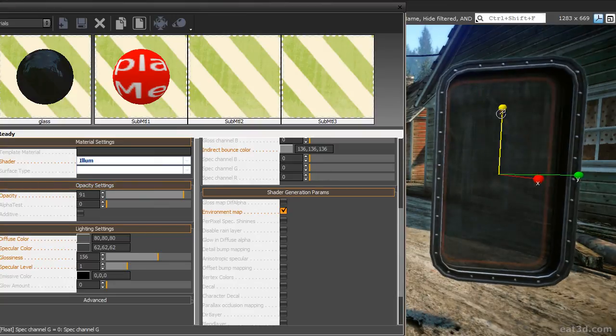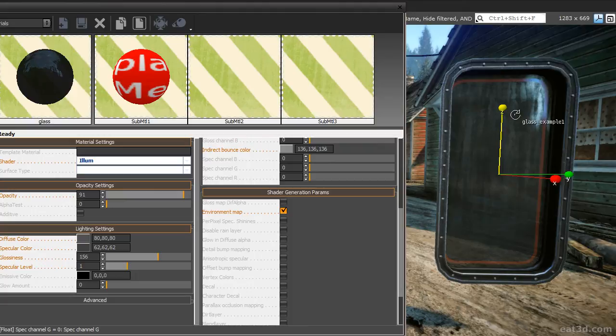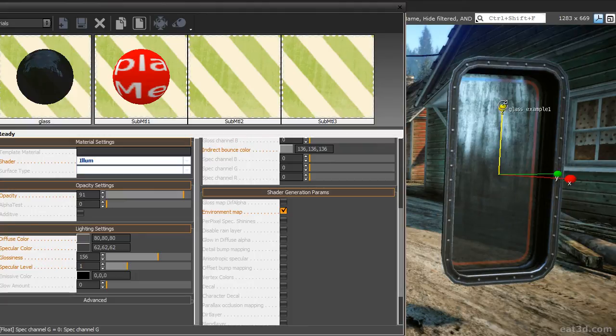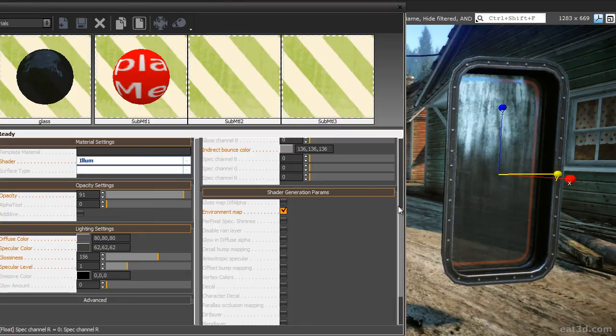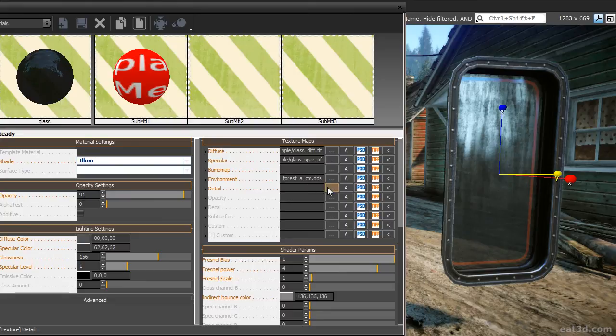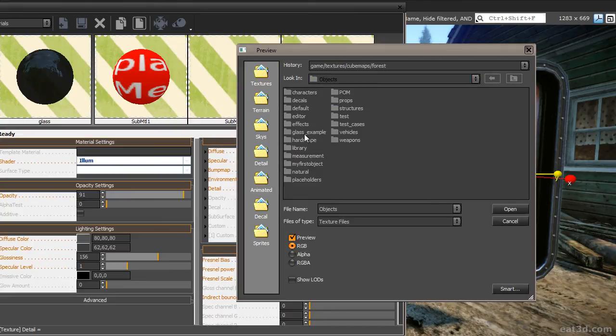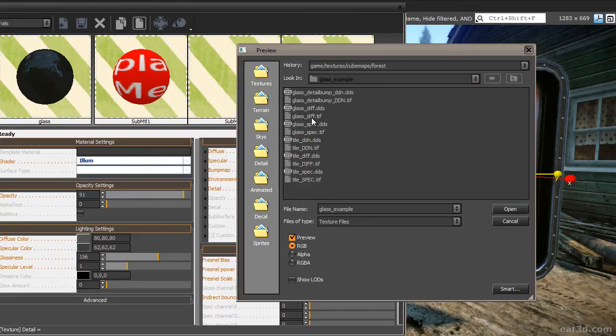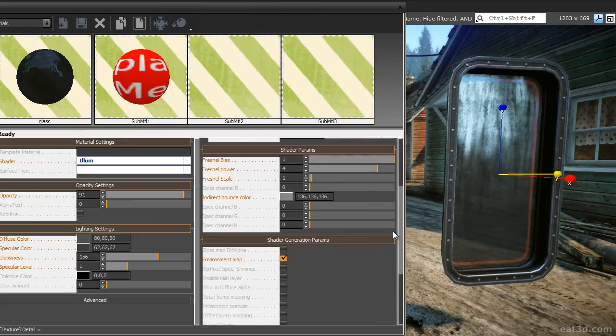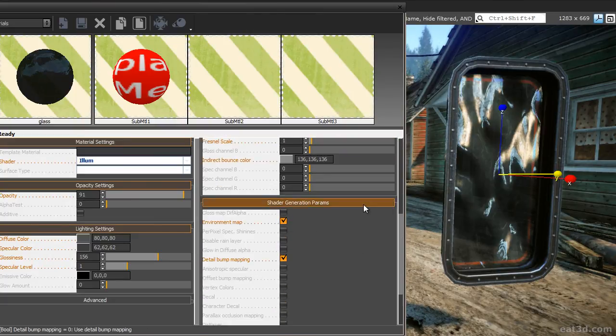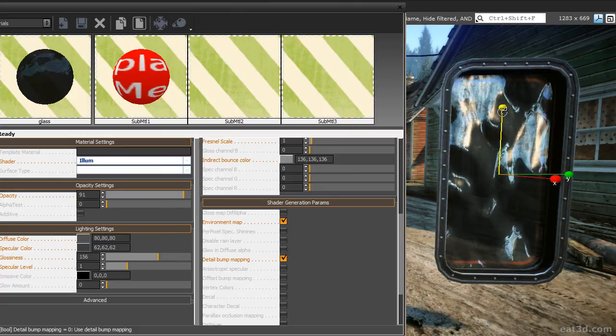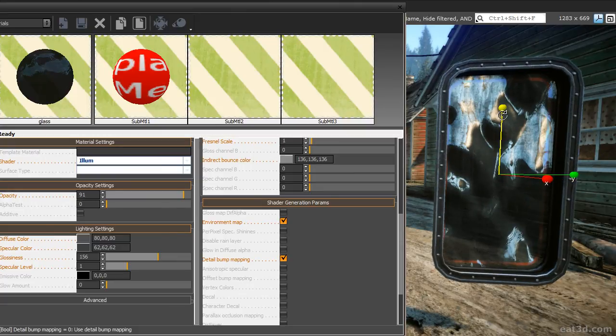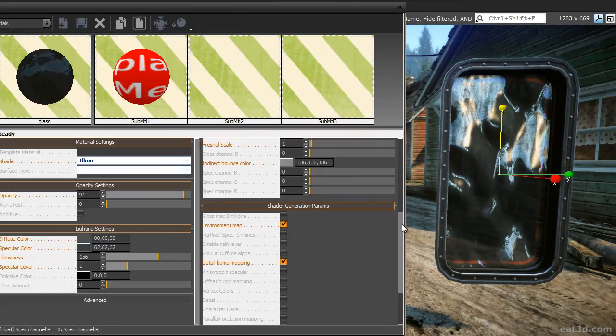The glass surface is already looking fairly convincing but it is lacking the distorted normals effect that I have showed you in the beginning of this tutorial. In order to enable the effect, load the detail bump map that we have created in Photoshop into the detail bump map slot. Enable detail bump mapping in the shader generation params. The effect is now enabled and the detail bump map is distorting the reflections which makes our object look a lot nicer.